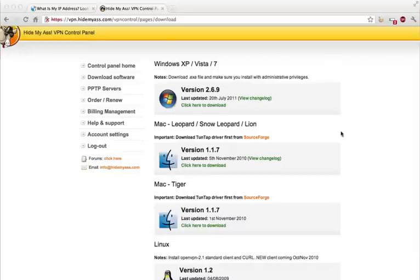Today I'm going to show you how to use the HideMyAss application on a Mac. First of all you need to sign up for HideMyAss. You can do that by using the link below.